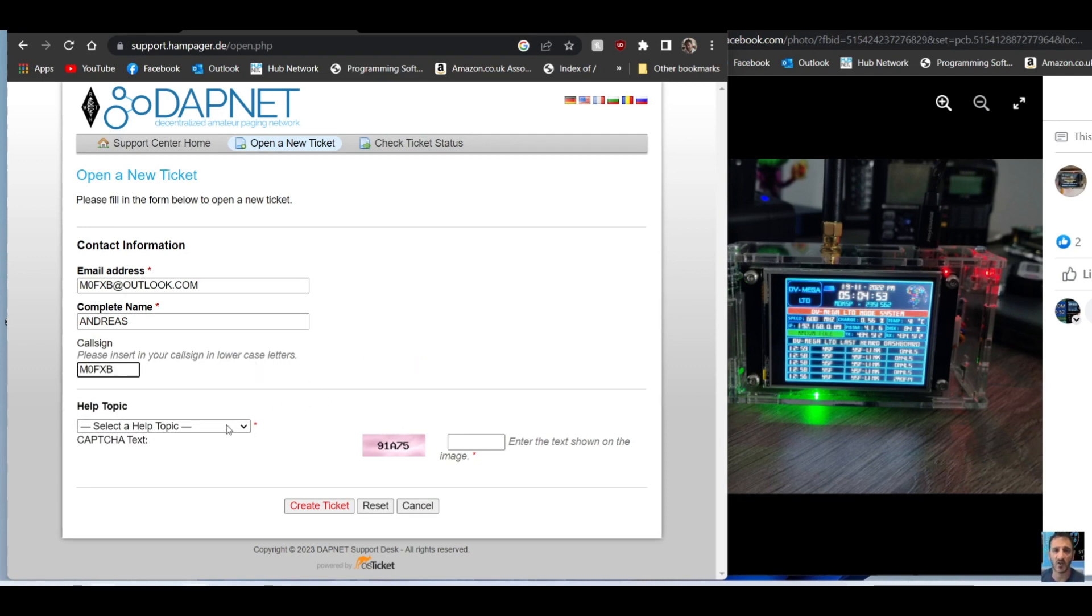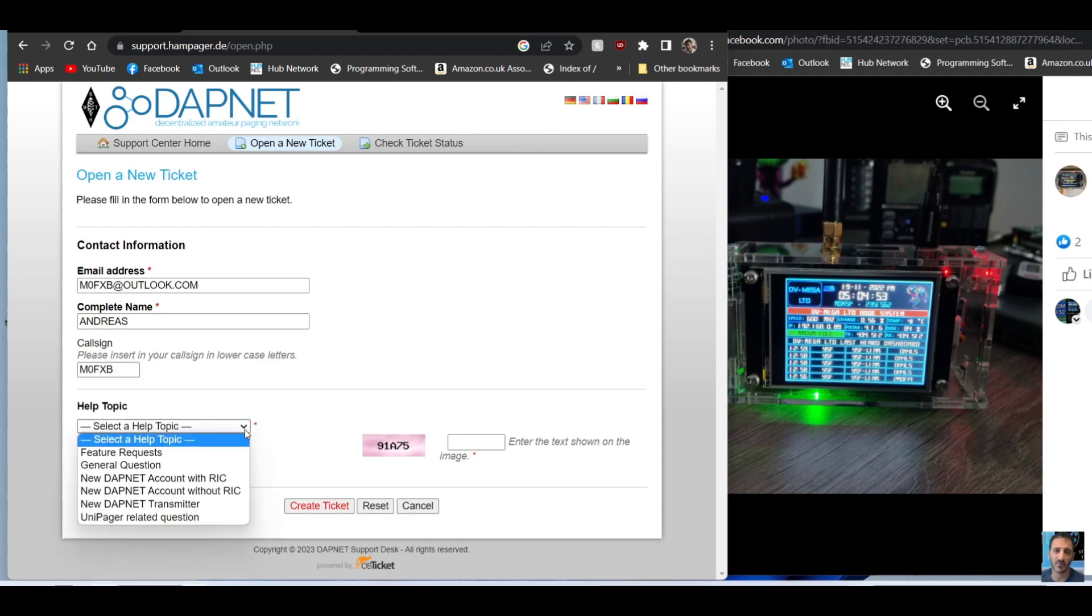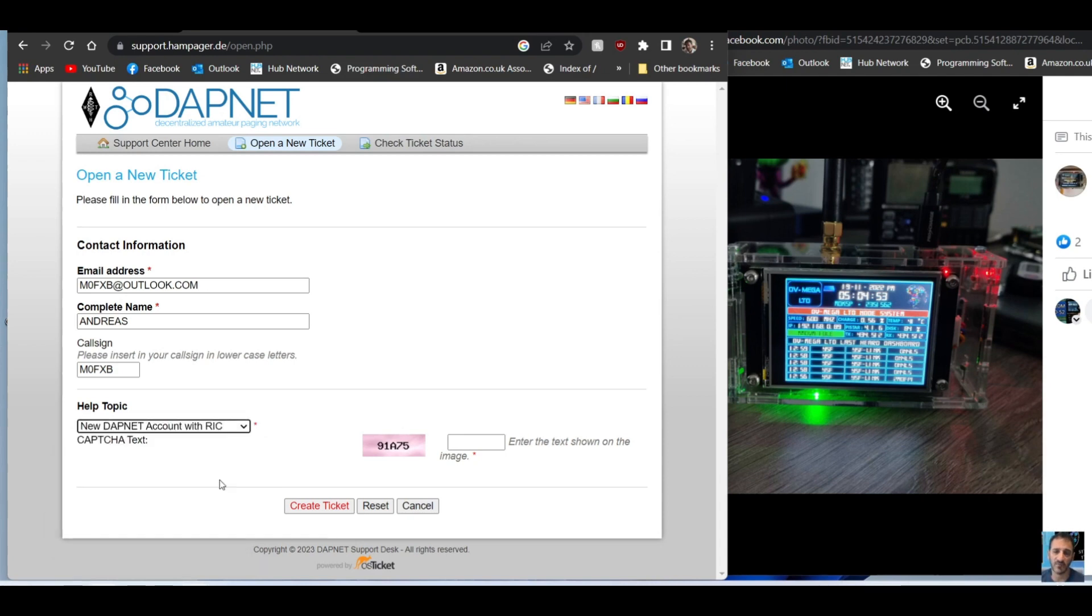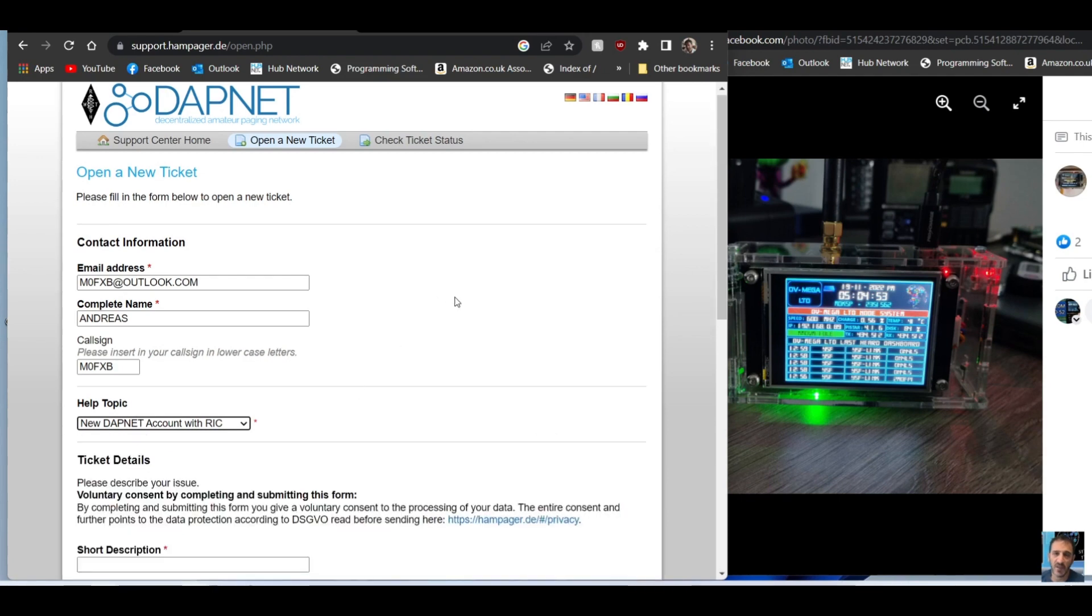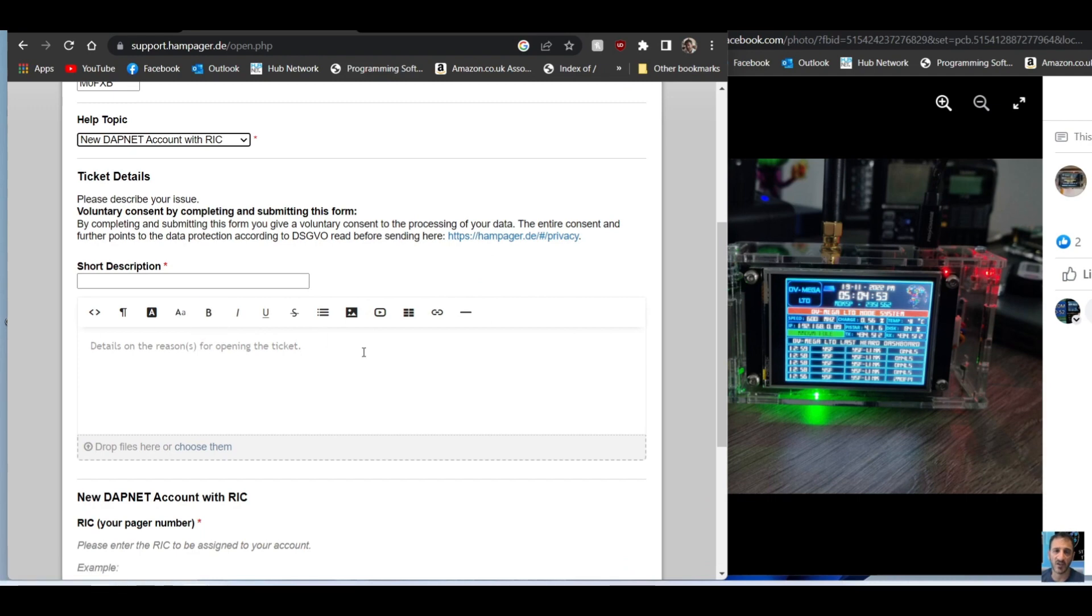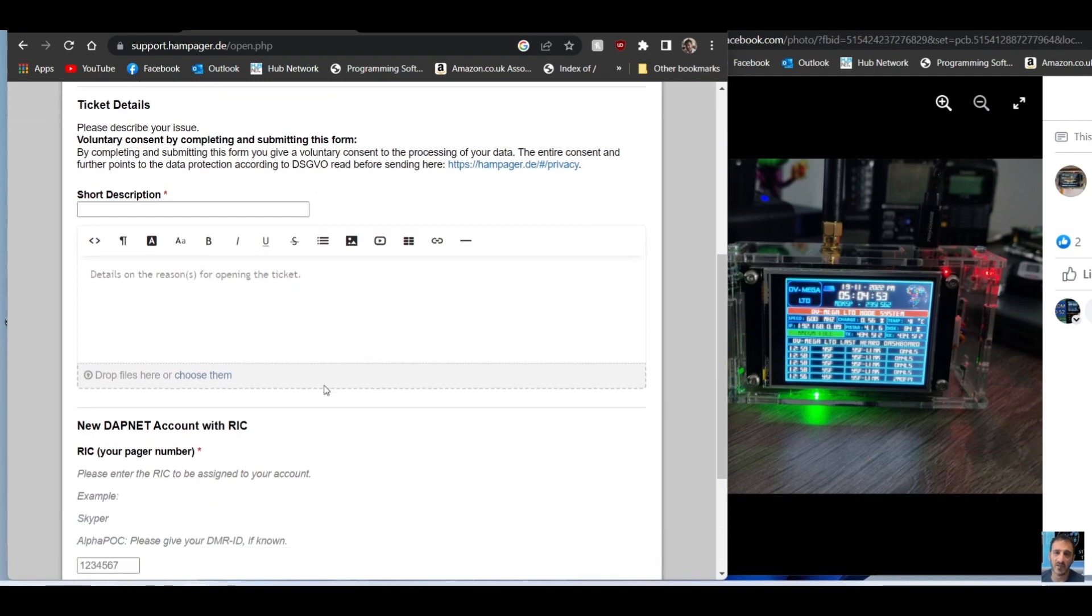You open a ticket twice. The first time is just so you can have a username and password so you can log into your account. So go new DAPnet account with RIC - that means with a pager number. Just click that, scroll down.